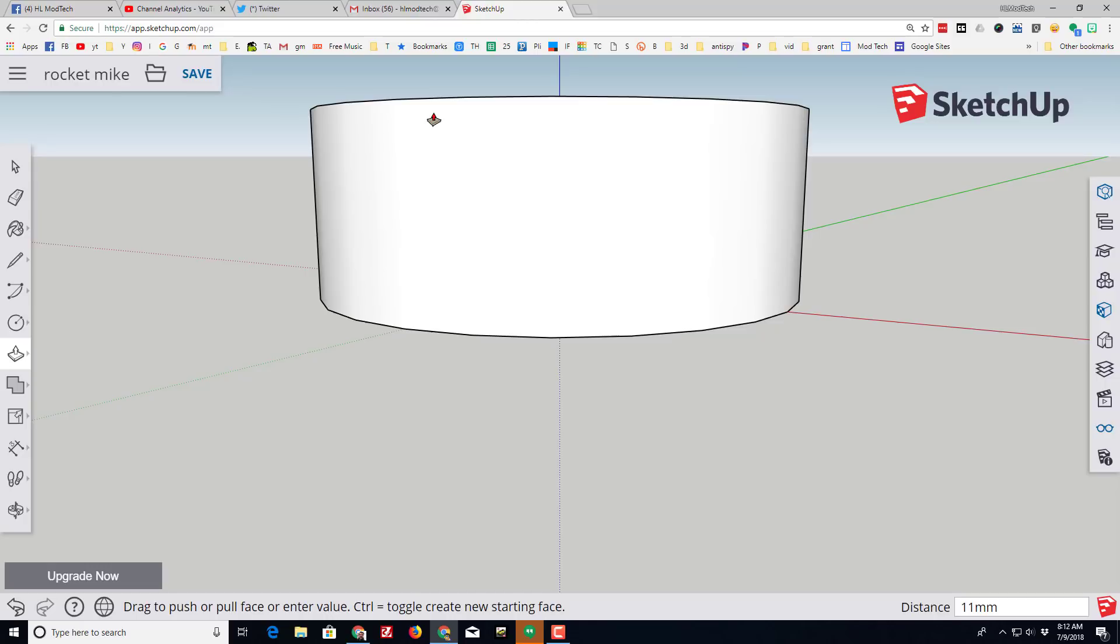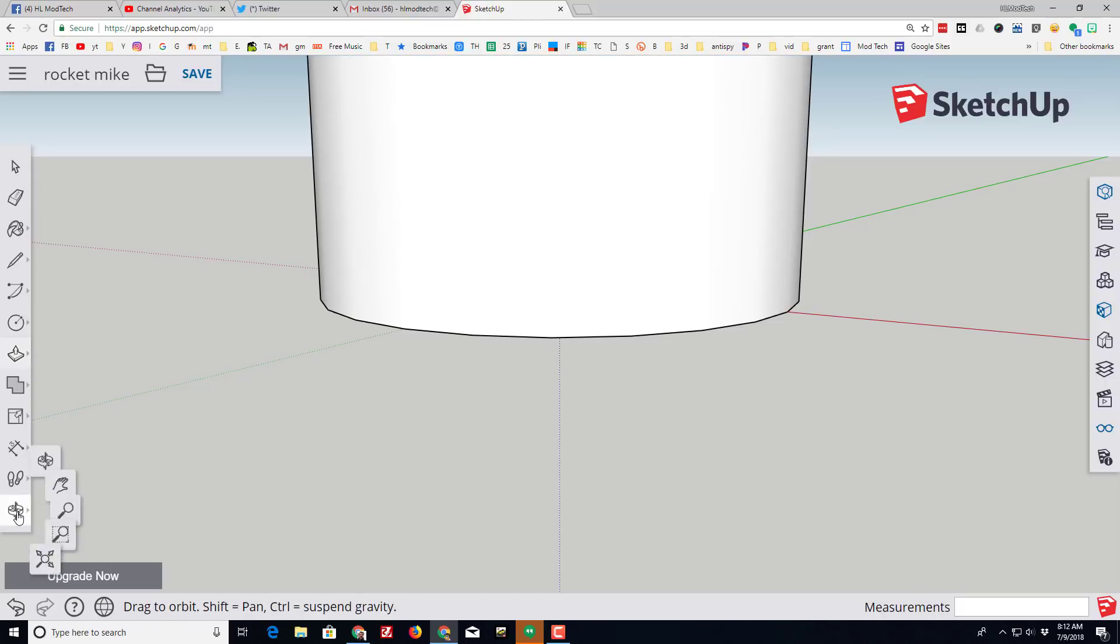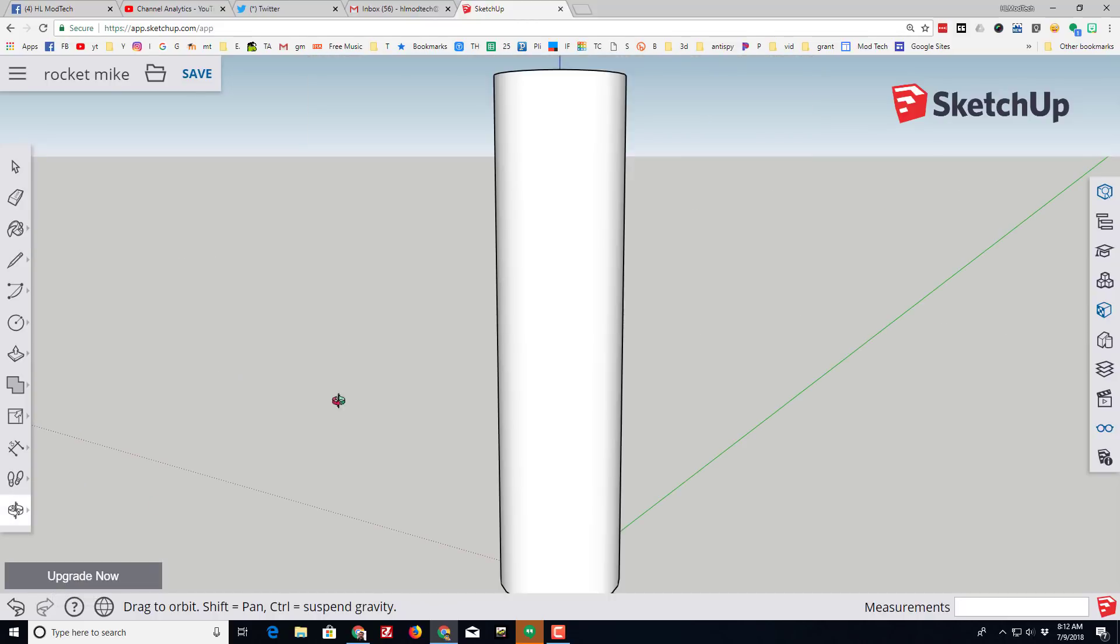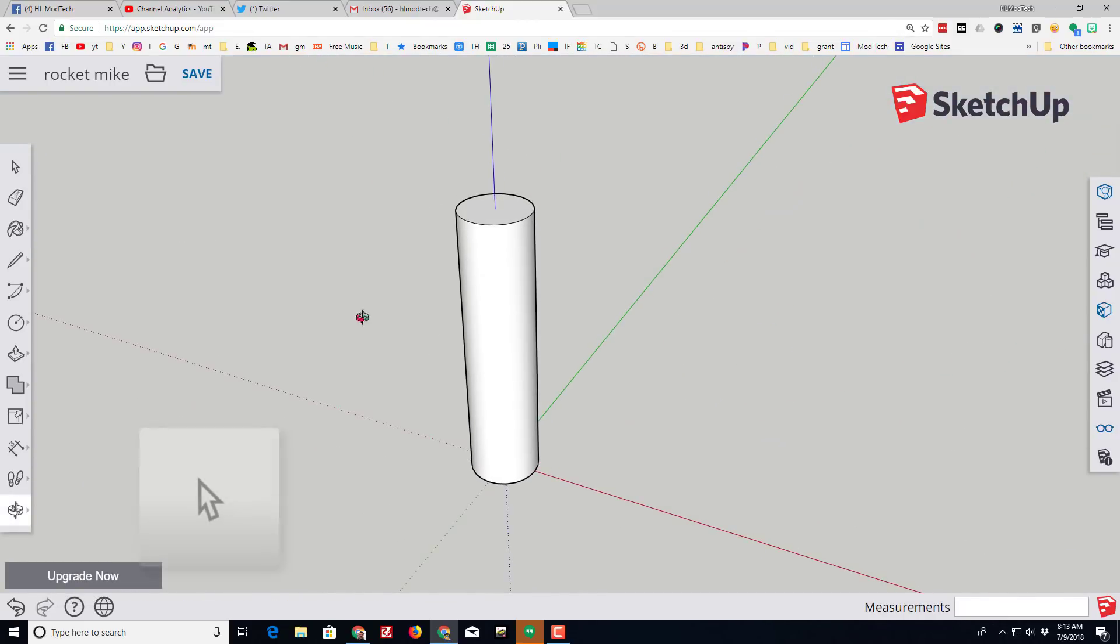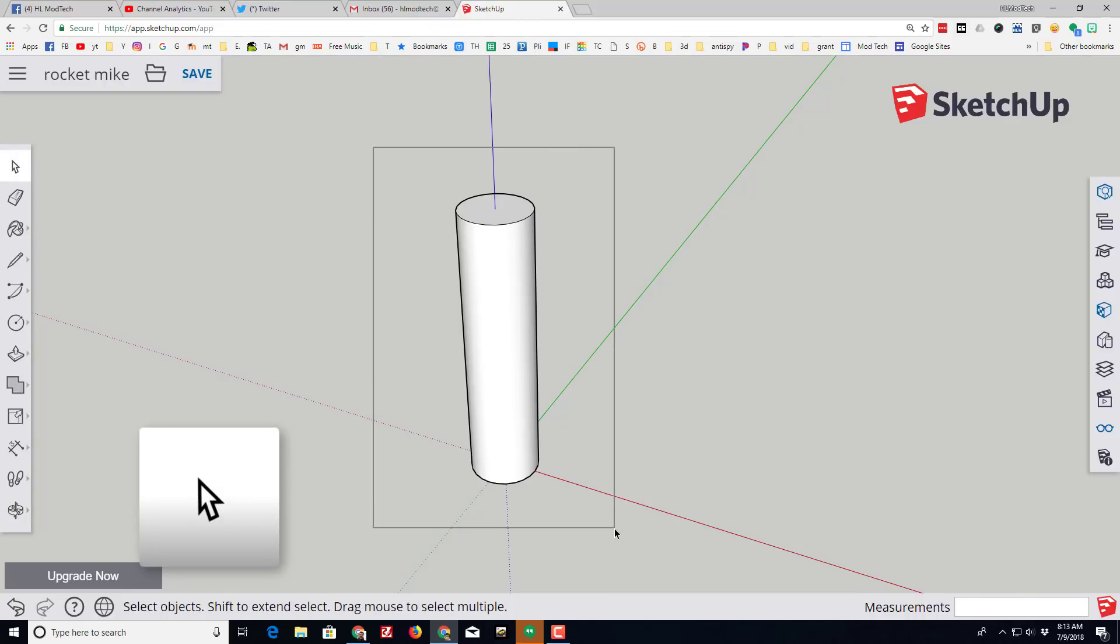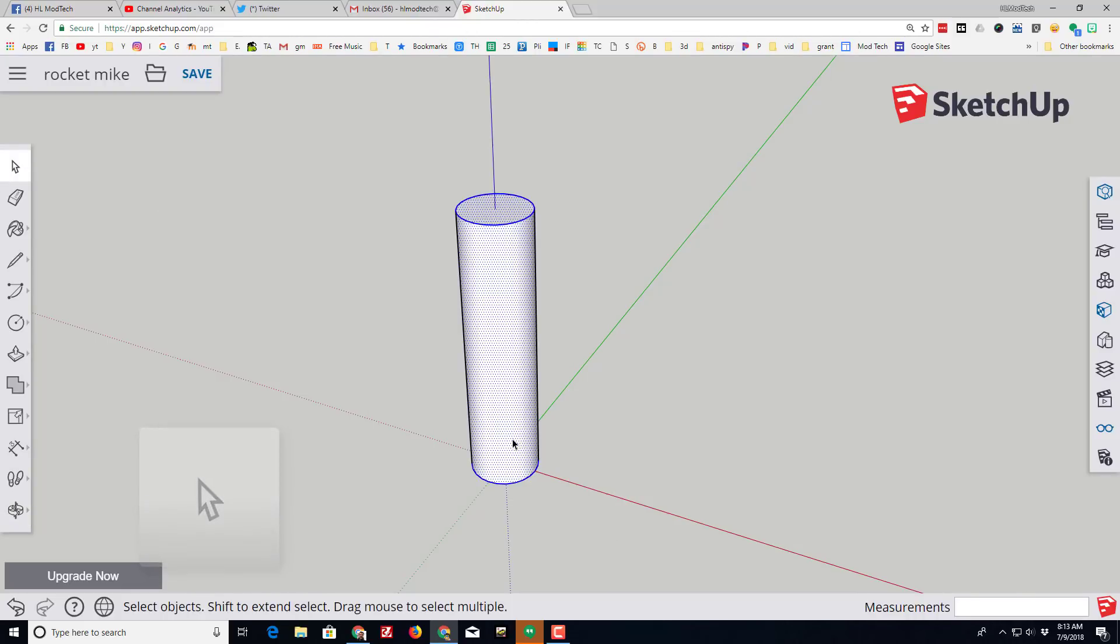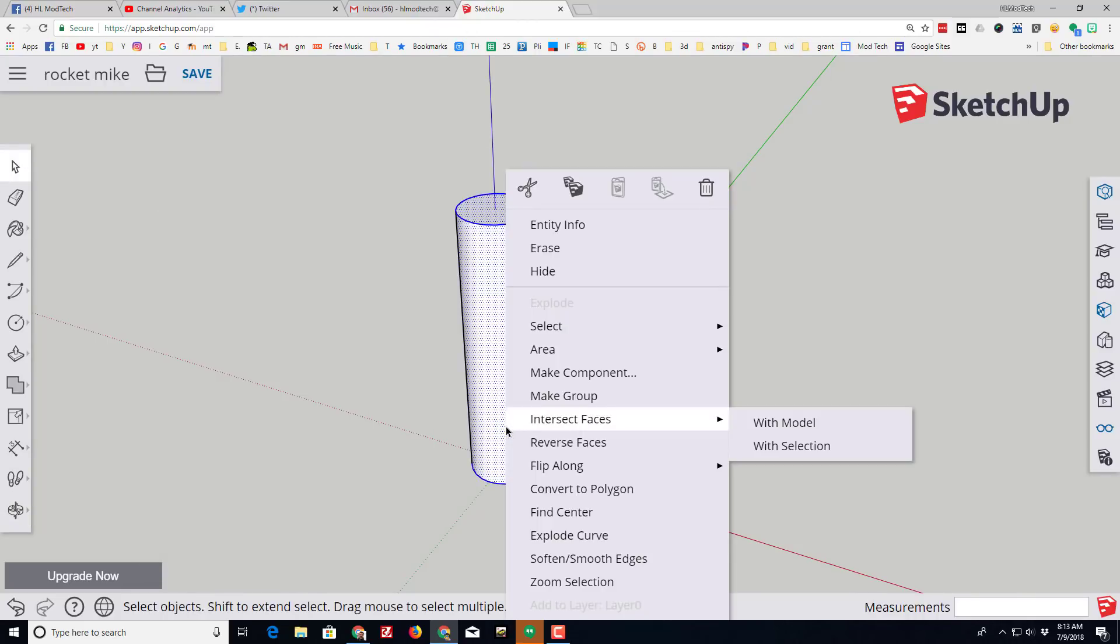And then type 120 for how many millimeters it is tall. Let's check the zoom extents again and now you can see our awesome rocket body.